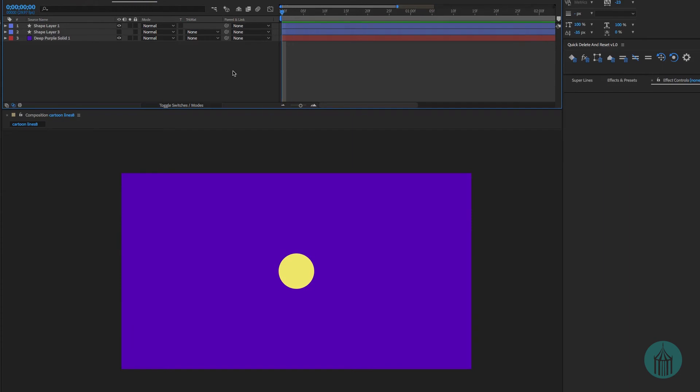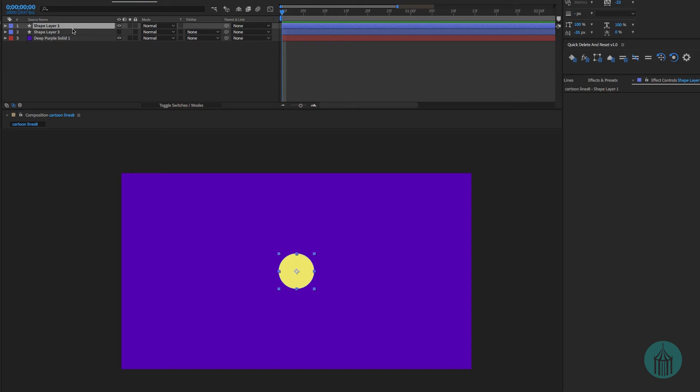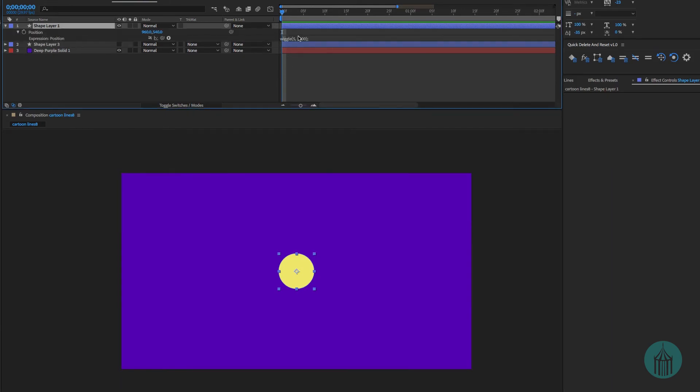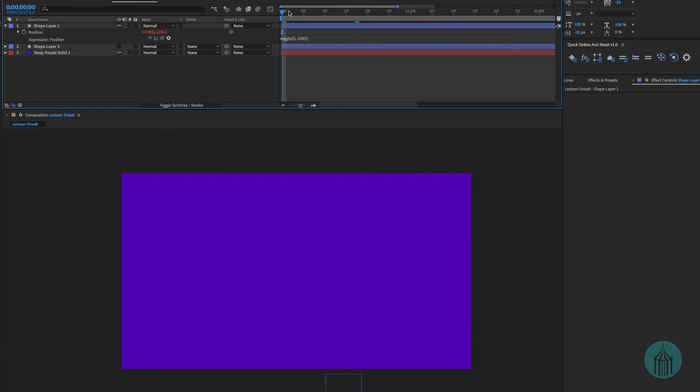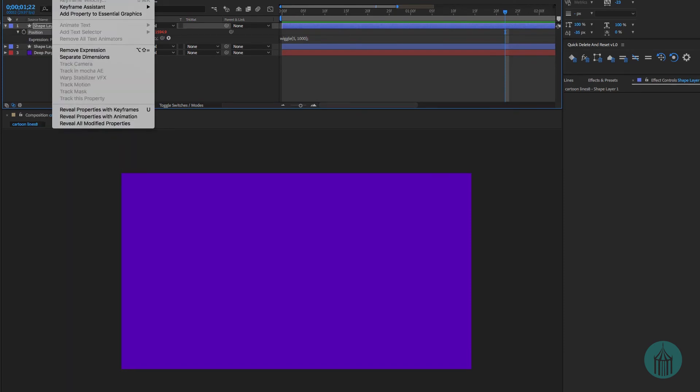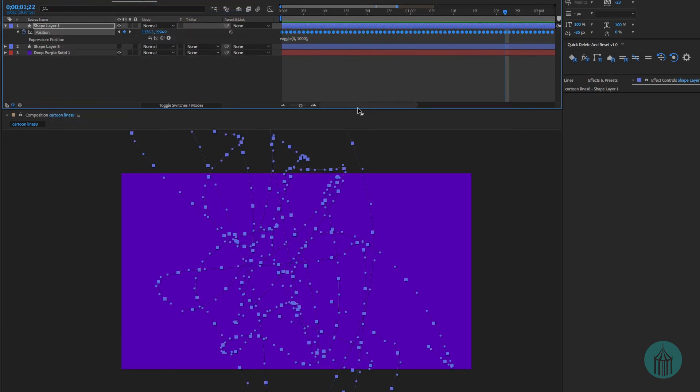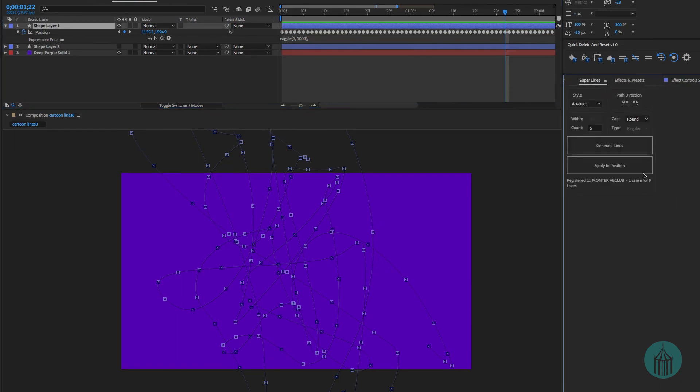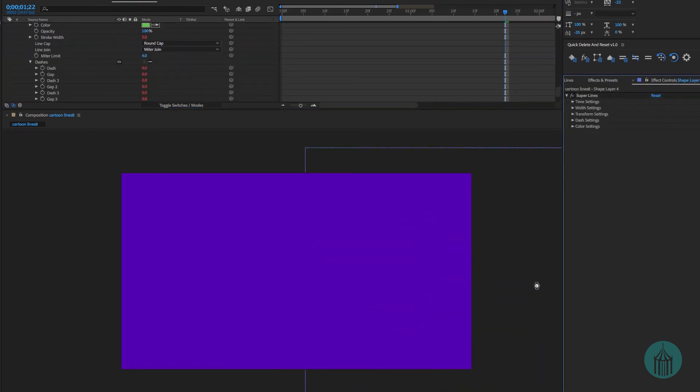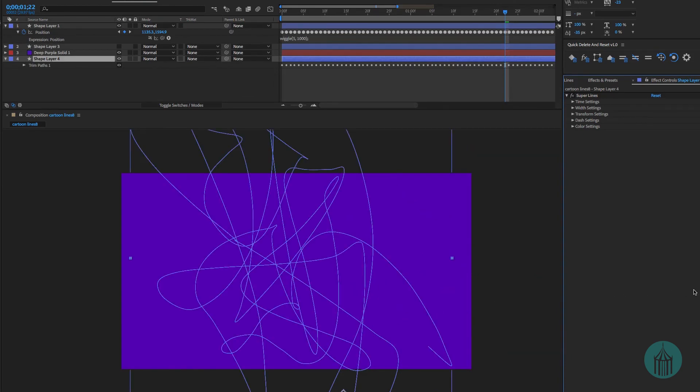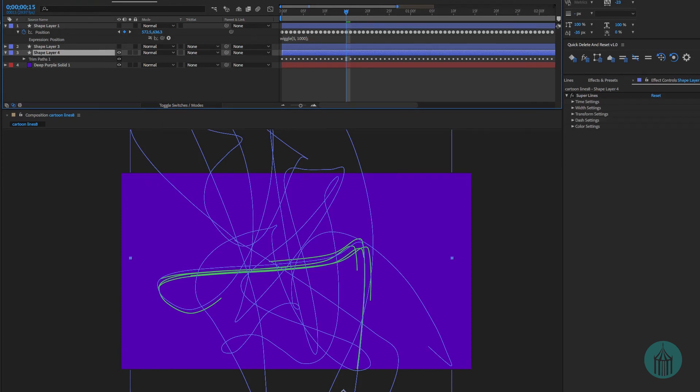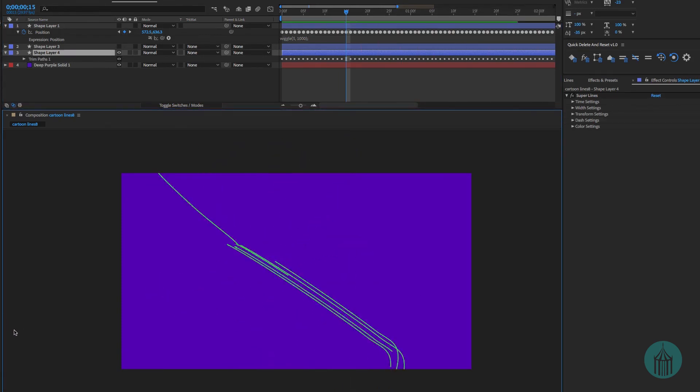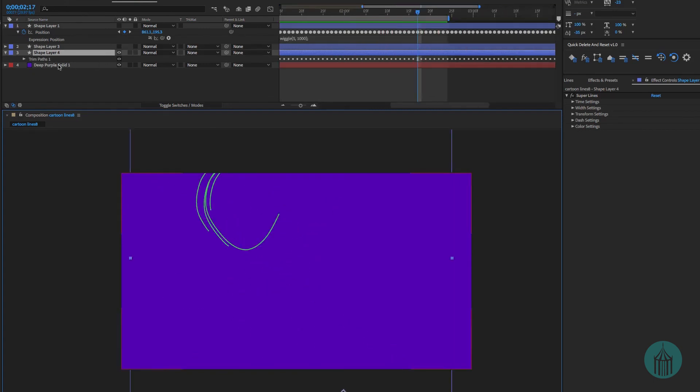One other thing we could do with this, let's take just a simple circle and let's apply a wiggle to it. Let's leave that at five and a thousand, yeah okay. So the wiggle amount is pretty high, it's five and a thousand. So if we ram preview that it's running all over the place. So we're going to do the same sort of thing here. We're going to select the position, we're going to go to keyframe assistant, convert expression to keyframes. Now we have all these motion paths going on here that Super Lines is going to pick up on. Apply to position, there we go. Above, I'm going to turn off the circle layer because I just want to see these effects here, I'm going to turn off the path.